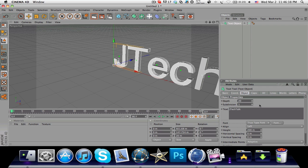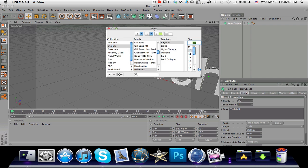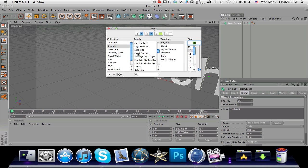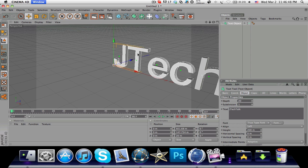You can change your font. I'm gonna go with EXO2 Stencil and I really like this one.